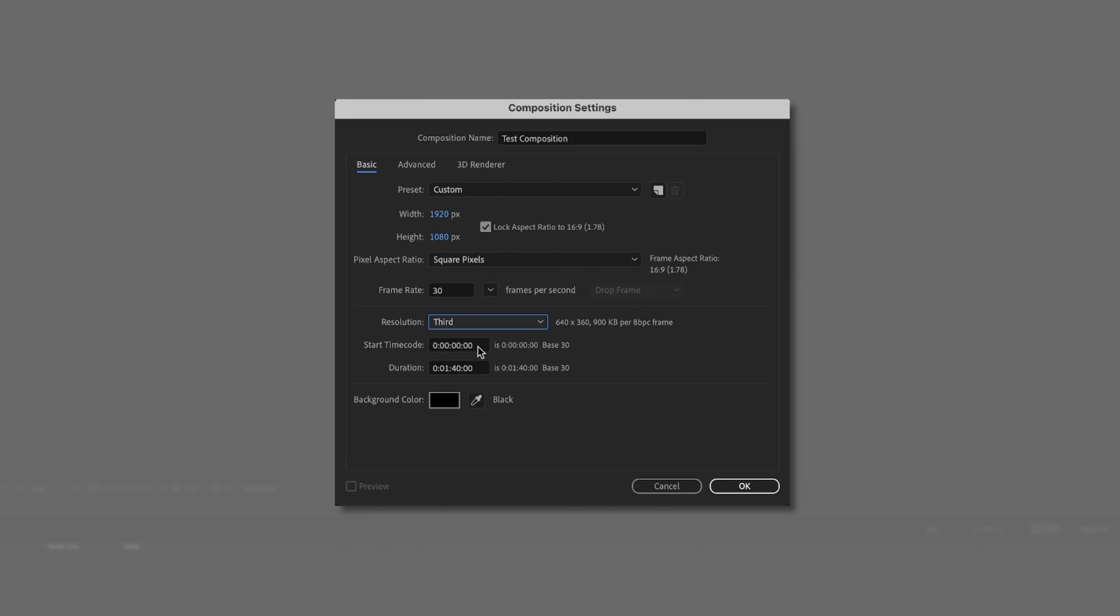Start time code, I'll always leave at zero. And duration is how long you want your animation to be. So typically, depending what I'm working on, I'll start with this probably in the 20-second range. If I'm just working on something like a lower third, something small like that, I don't need these big, long compositions. So these will typically be a little bit shorter.